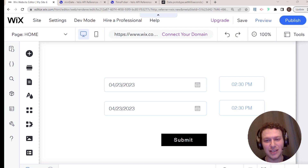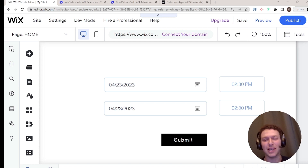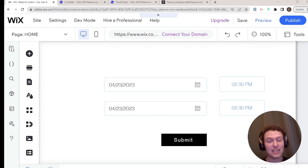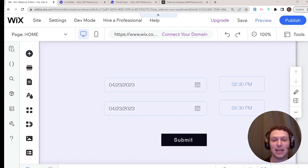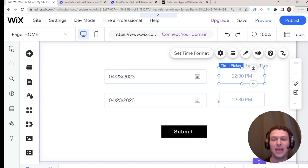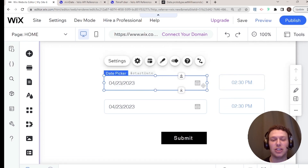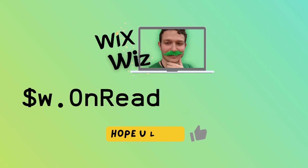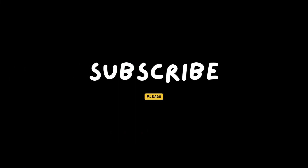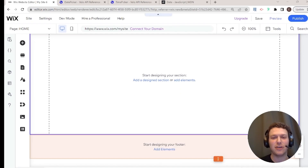Hi there, I'm Etan, and welcome back to Wix Wiz. This is the second video in our three-video series about using date and time in Wix. In the first video we talked about how to use date inputs and time inputs with no code, and in this video we're going to be talking about how to manage dates and times with Velo.